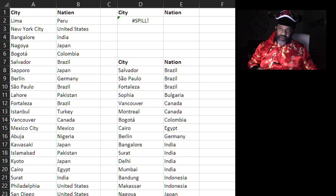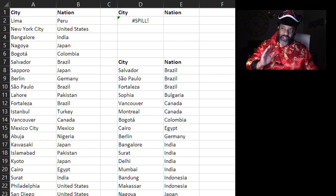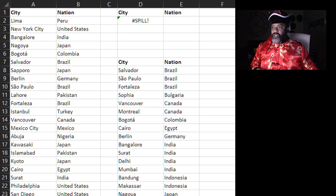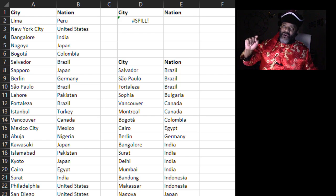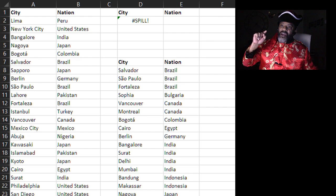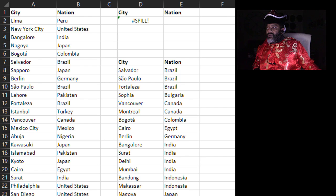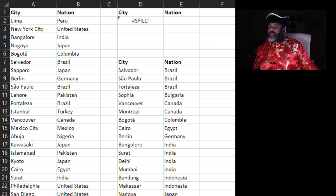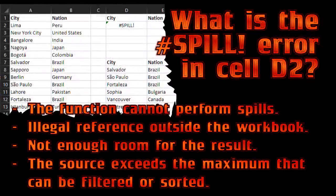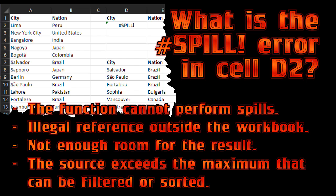Question one. We've got this data about cities and nations and there is an error in cell D2. The question is what is the spill error in cell D2. The function cannot perform spills. Illegal reference outside the workbook. Not enough room for the result. Or the source exceeds the maximum that can be filtered or sorted.